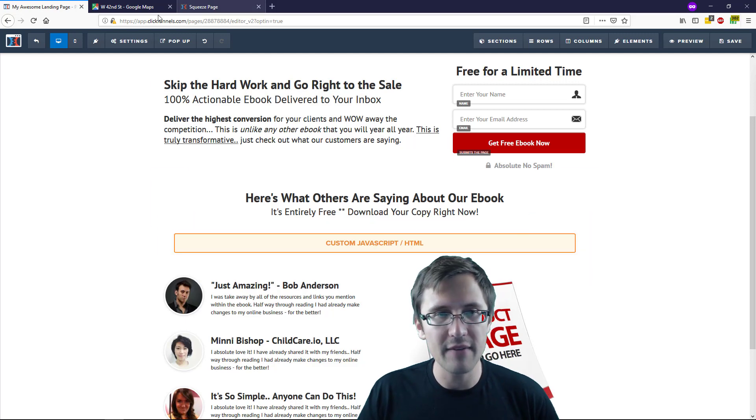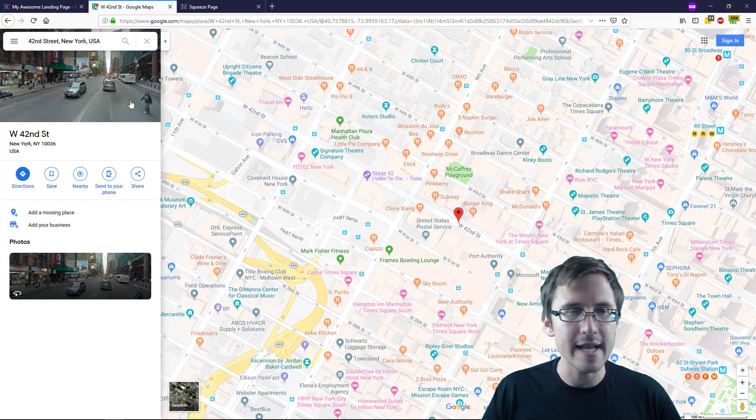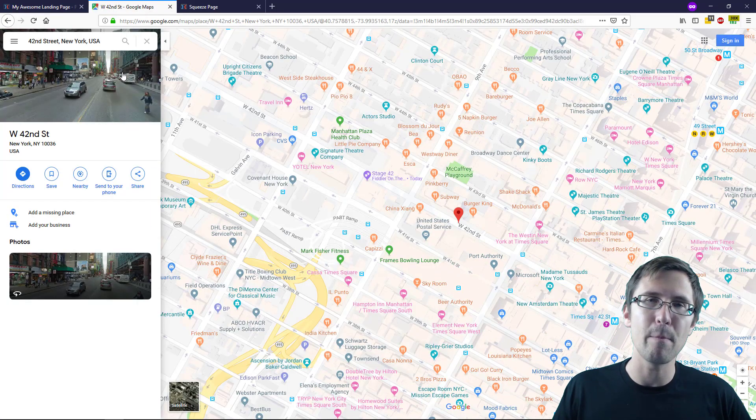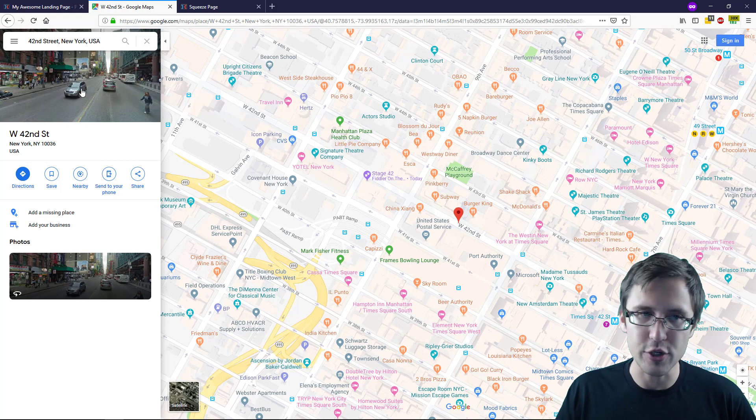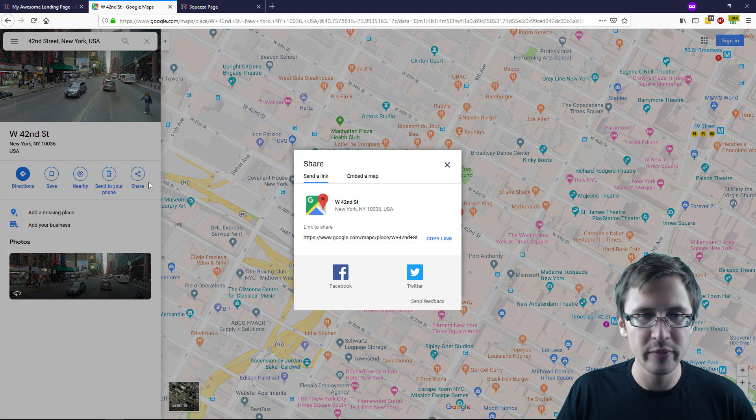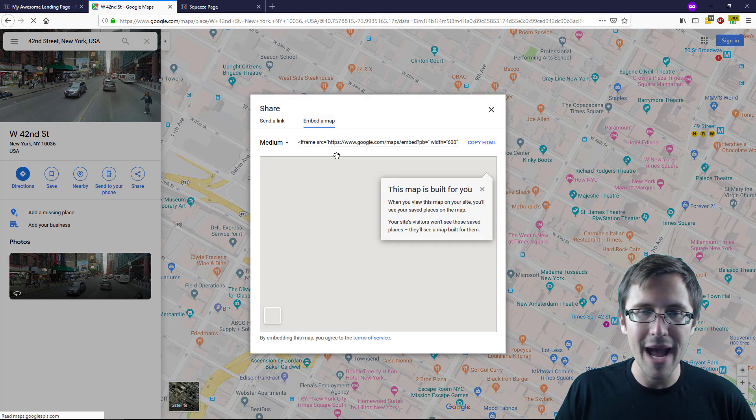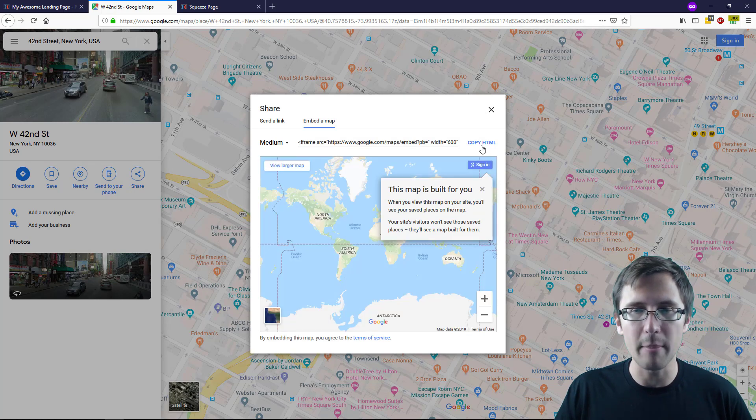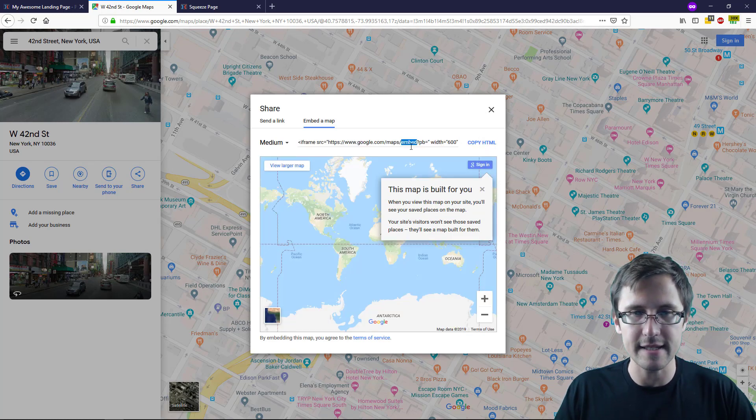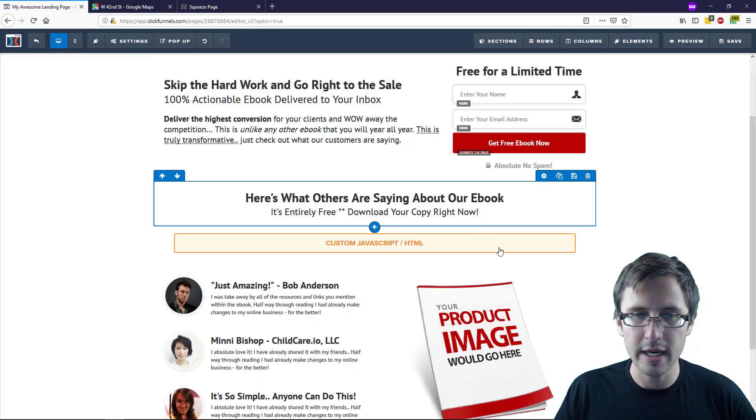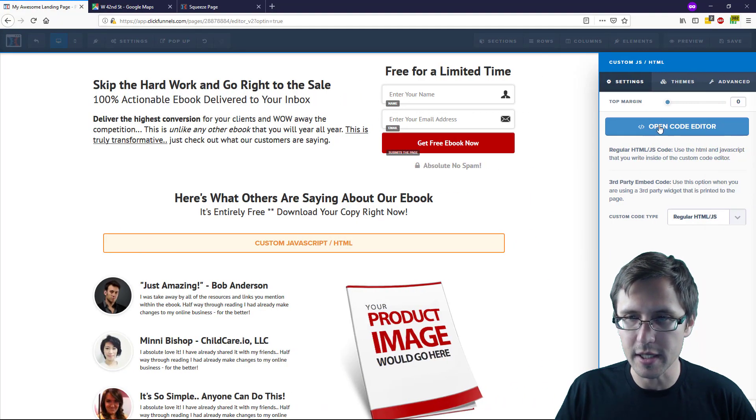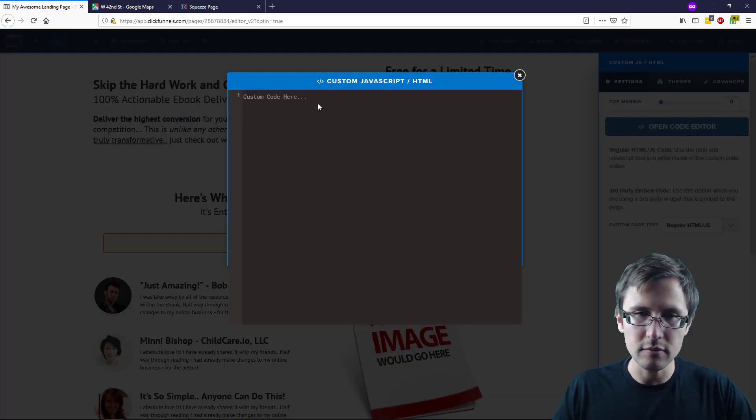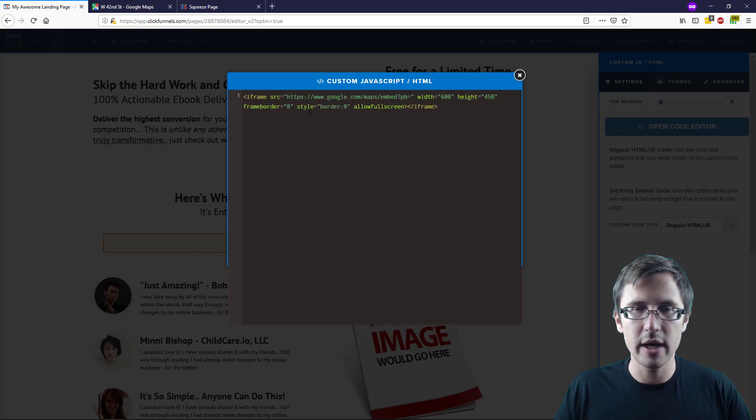Now that we have that set up, what I need to do is get the custom embed code of this address. I'm going to click on Share, click on 'Embed a map,' and copy this HTML. I can just click that or select this manually and click Ctrl+C, then go back here and paste it.